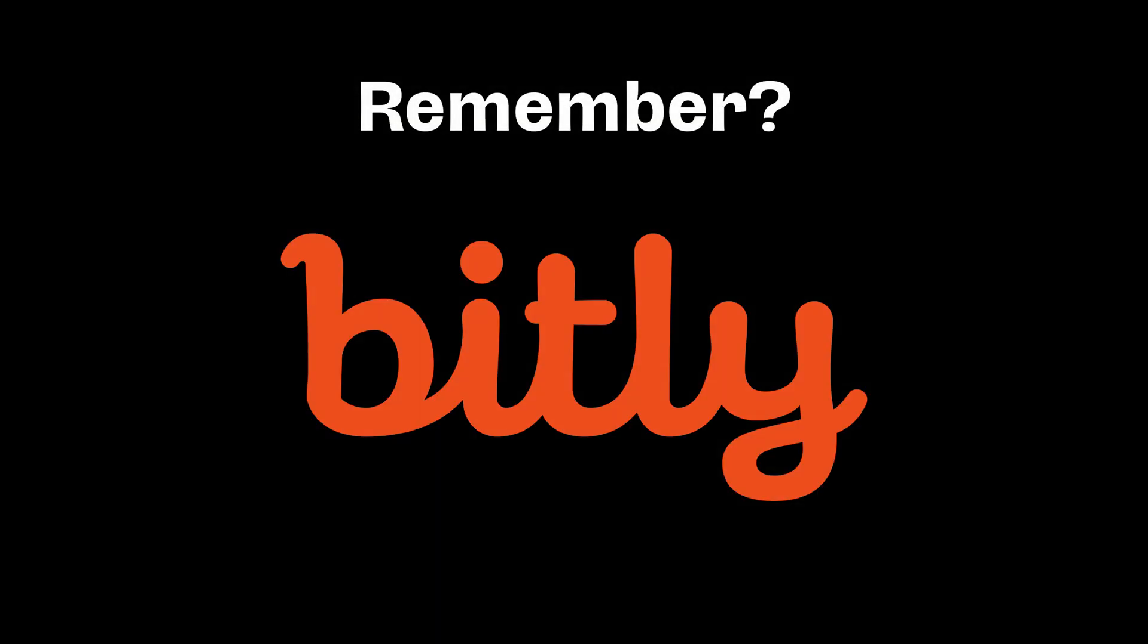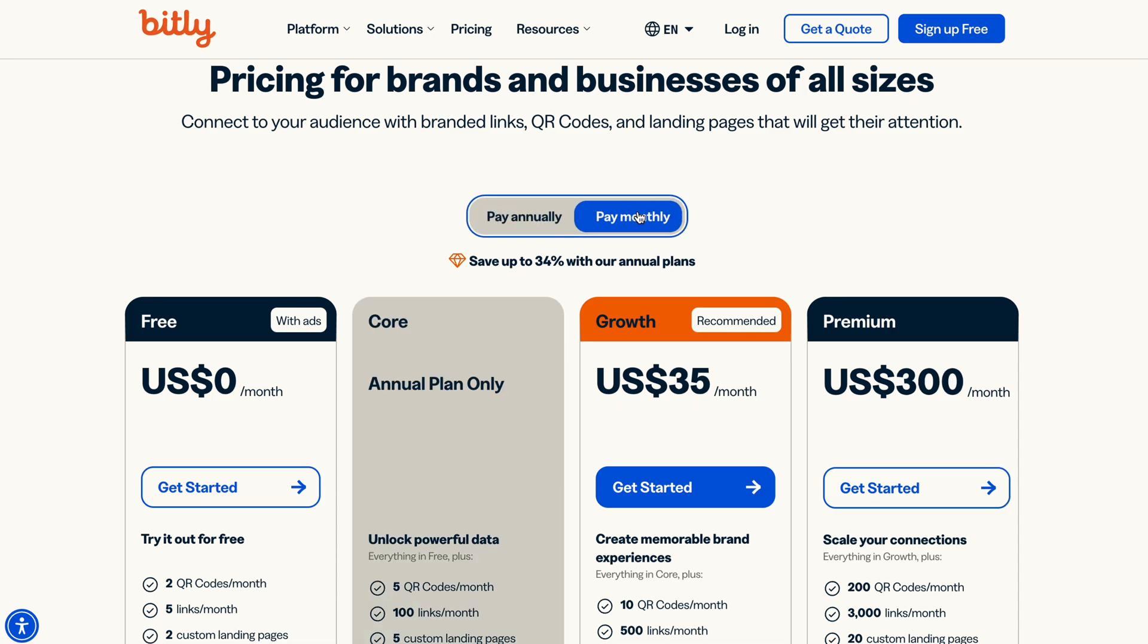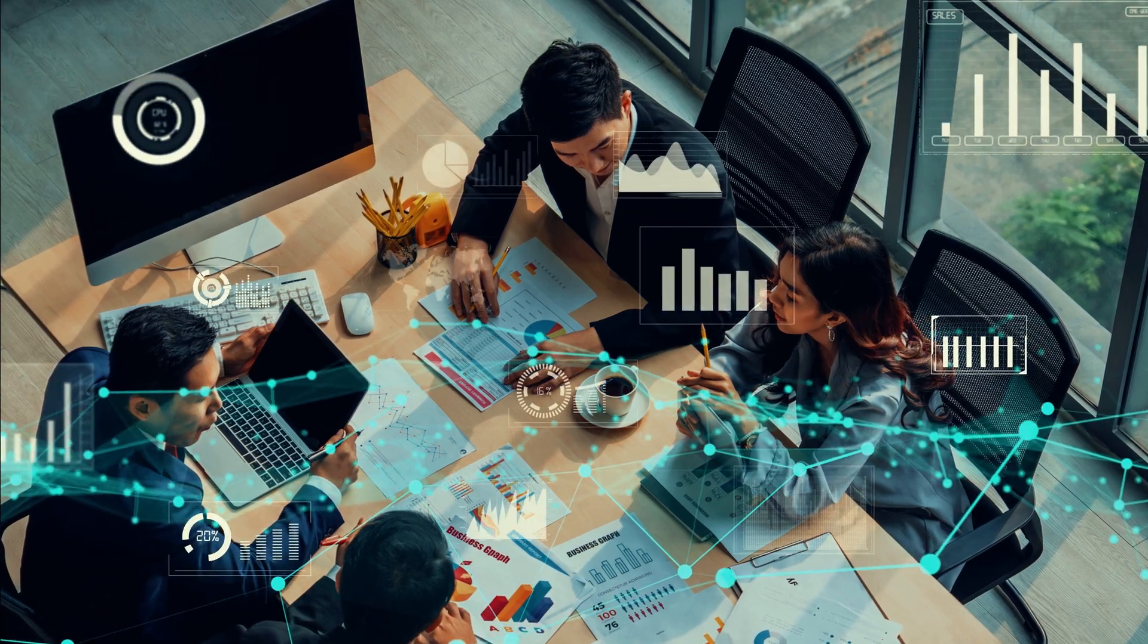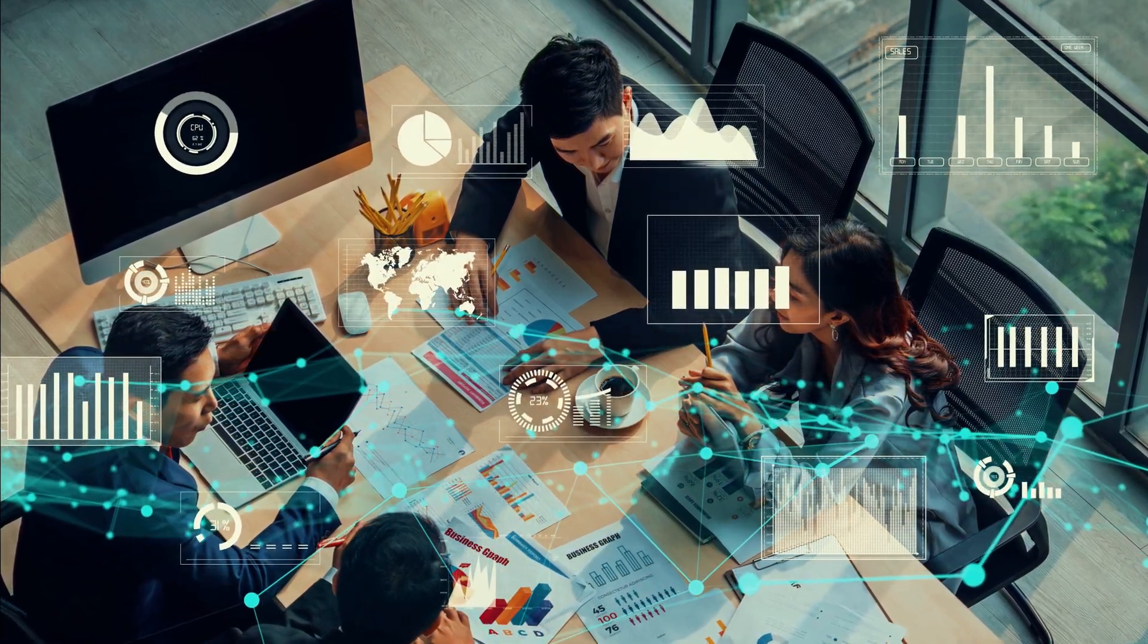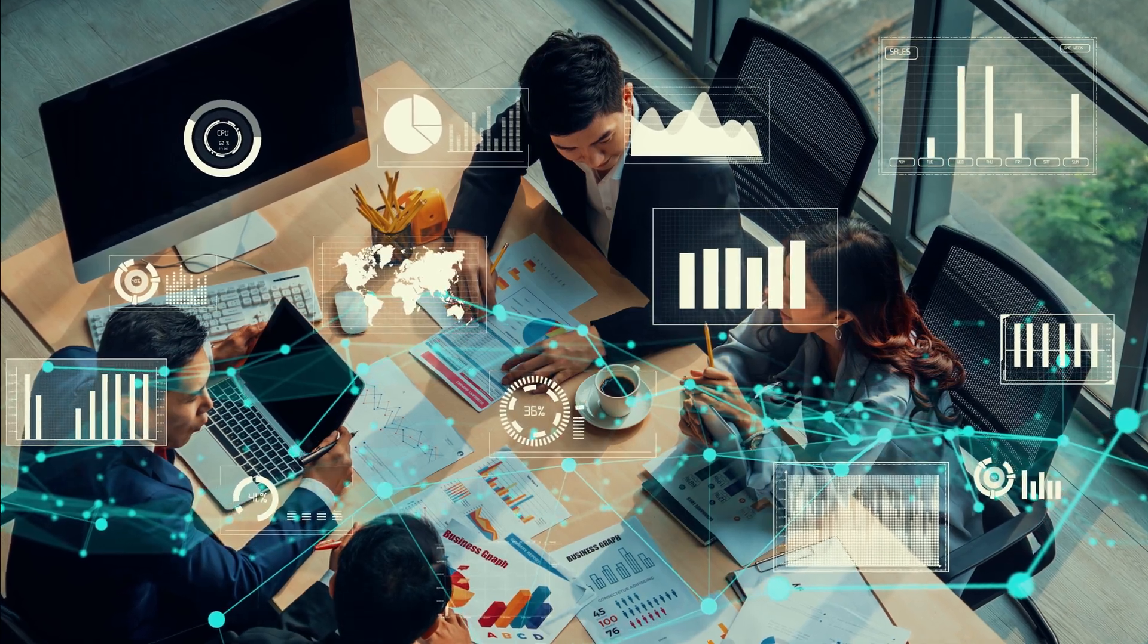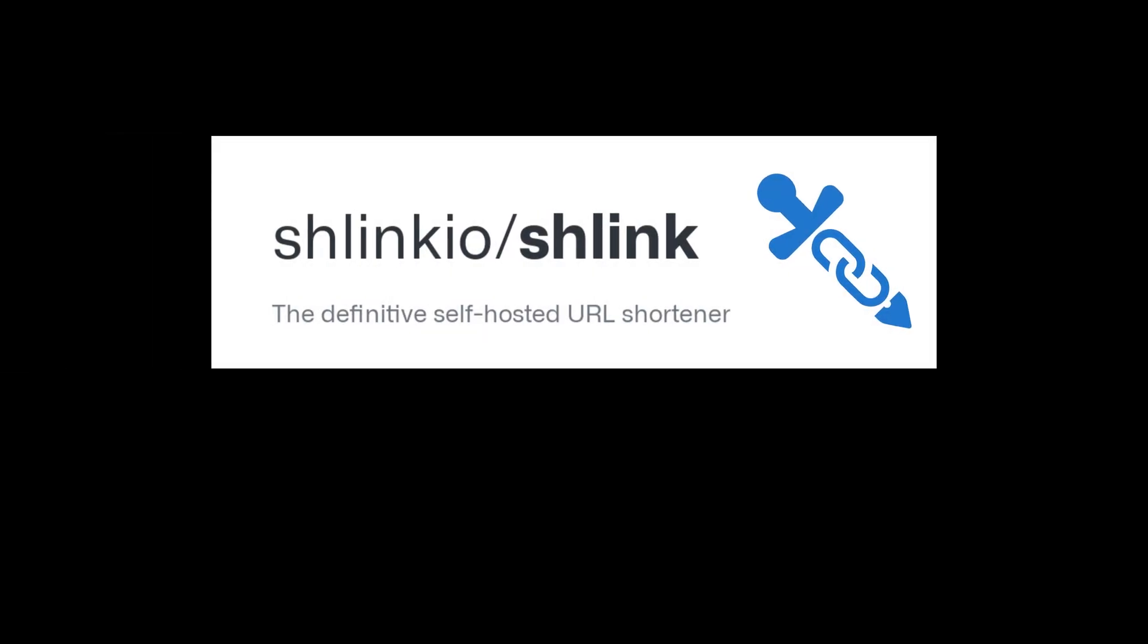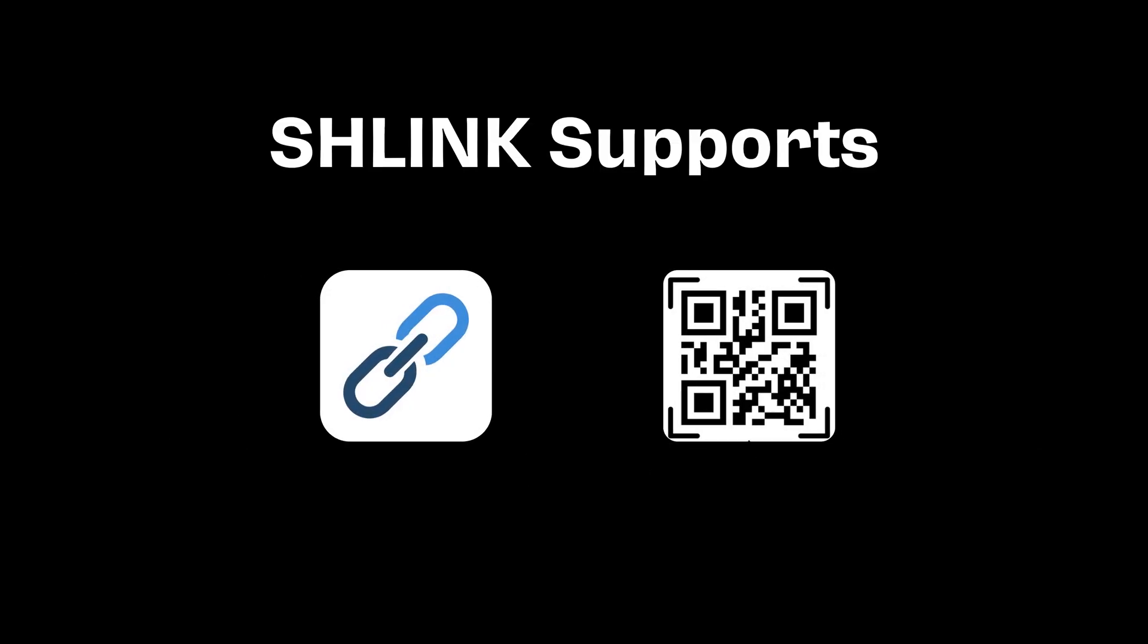Remember Bitly? Once used by every business, later abandoned for its aggressive pricing. That's been the case with every URL shortener. Knowing how well your links are performing is an important part of any marketing strategy. And we've got you covered. Shlink, cleverly named from Shrink and Link, is the perfect alternative supporting links and QR code.